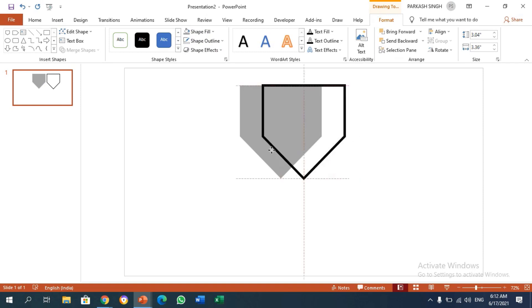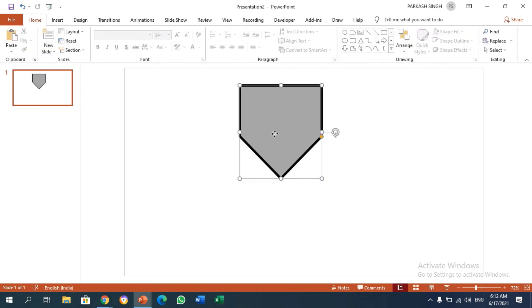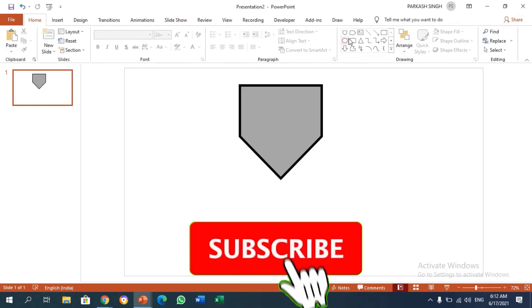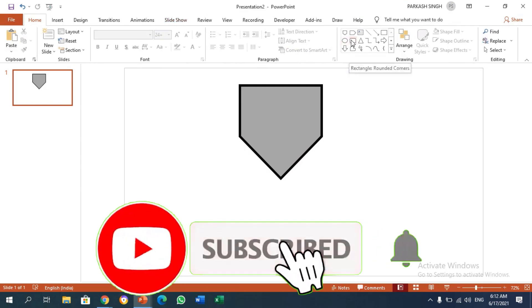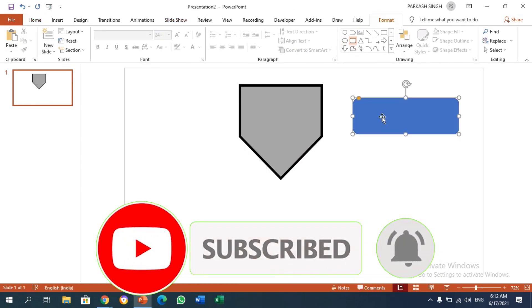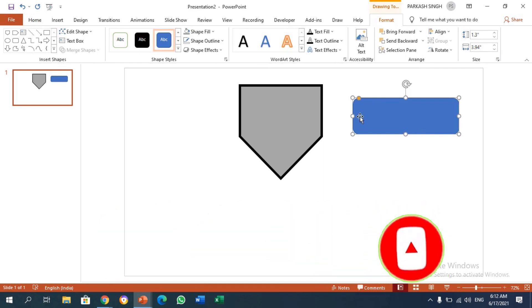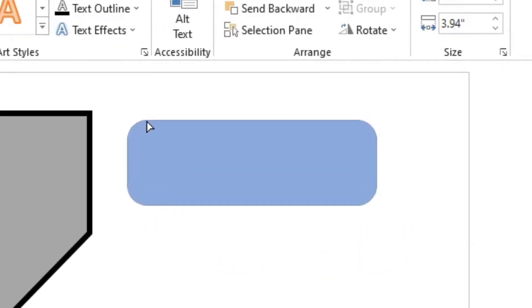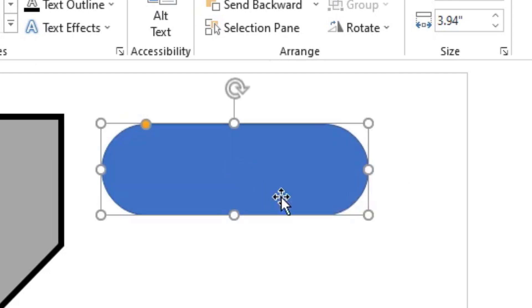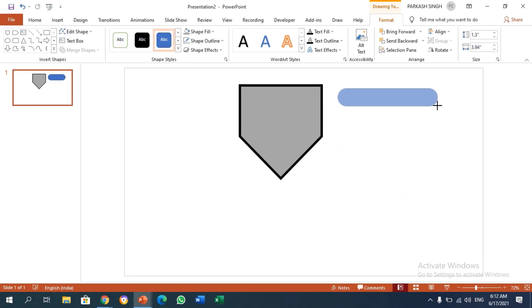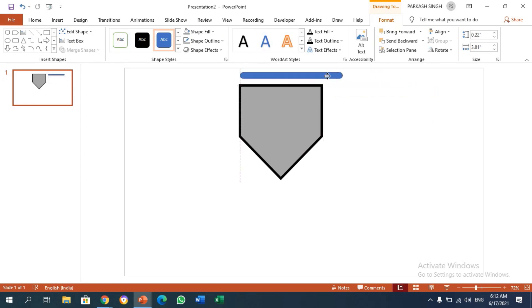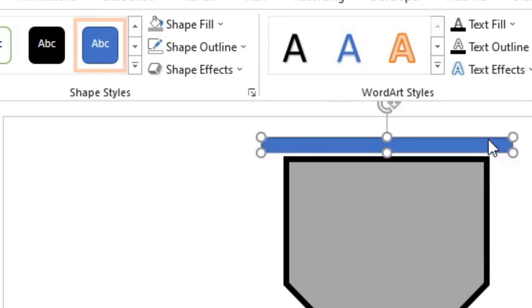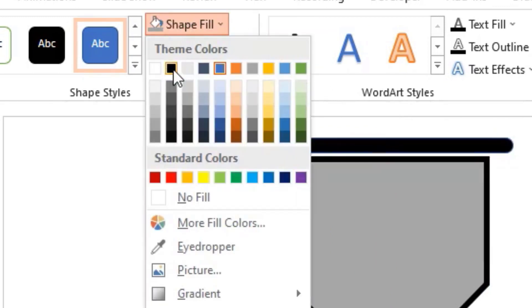Place it just above here. The third thing we need is a round cornered rectangle. I've drawn it, and then drag this yellow circle and you'll see the rectangle will curve like this. Decrease its height as well as its breadth. Place it above the pentagon and change its color to black.